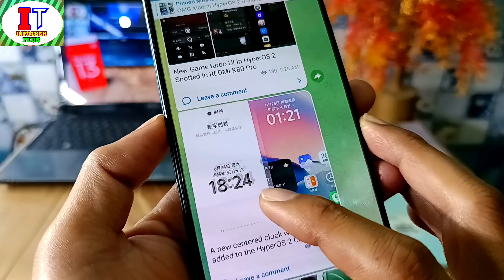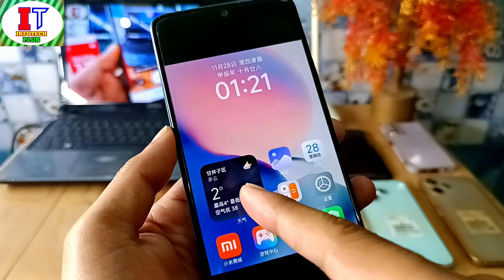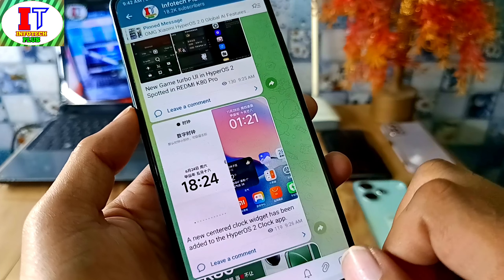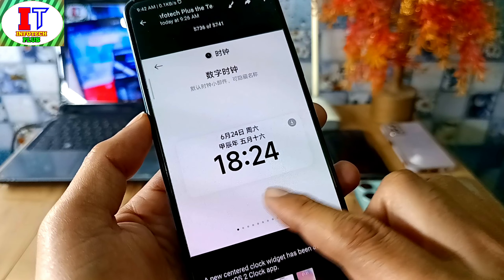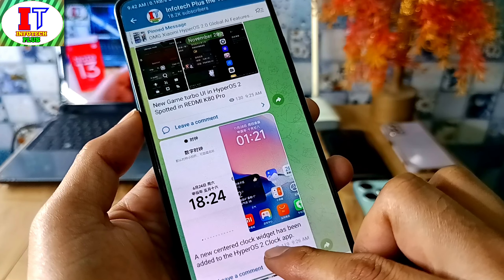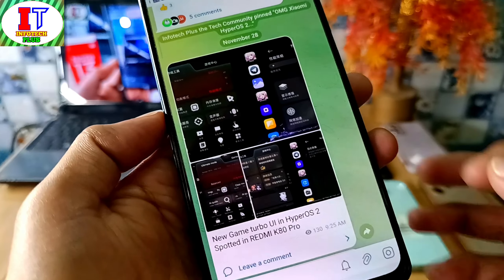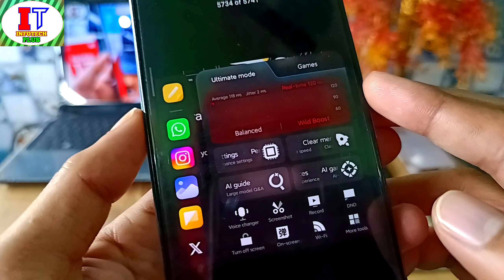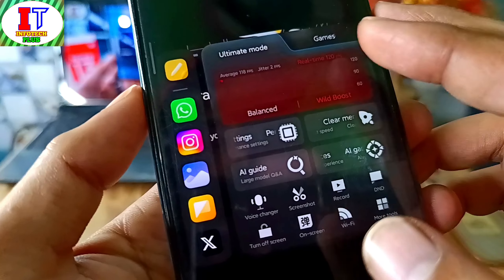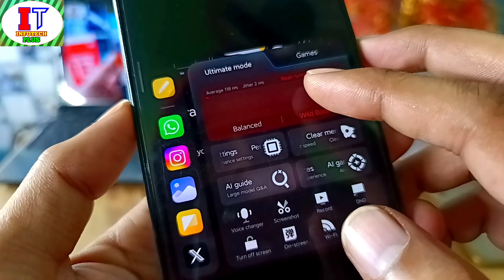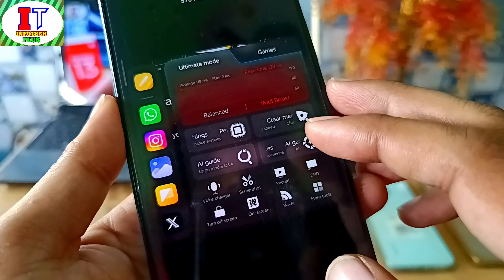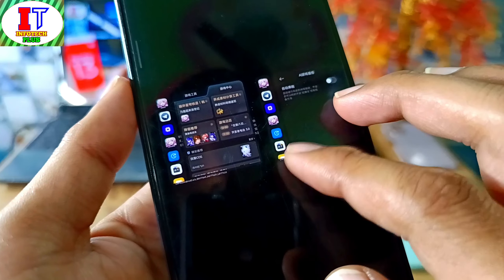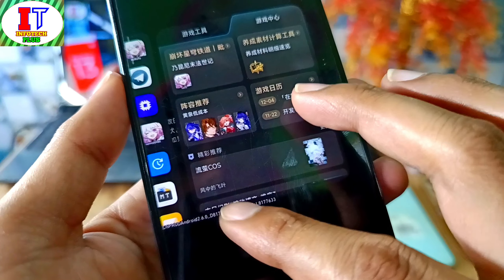The HyperOS 2.0 clock app has a latest update in which you can get a lot of tools. You can see the dashboard, which is totally changed with a lot of customizations, new features, and a new clock. Also, the Redmi K80 Pro HyperOS 2.0 Game Turbo is officially unveiled, featuring 118 fps and real-time 120 fps frame rate support, AI guide, AI generation features, and many new features in Game Turbo — so this is a great jump with AI support for gaming.